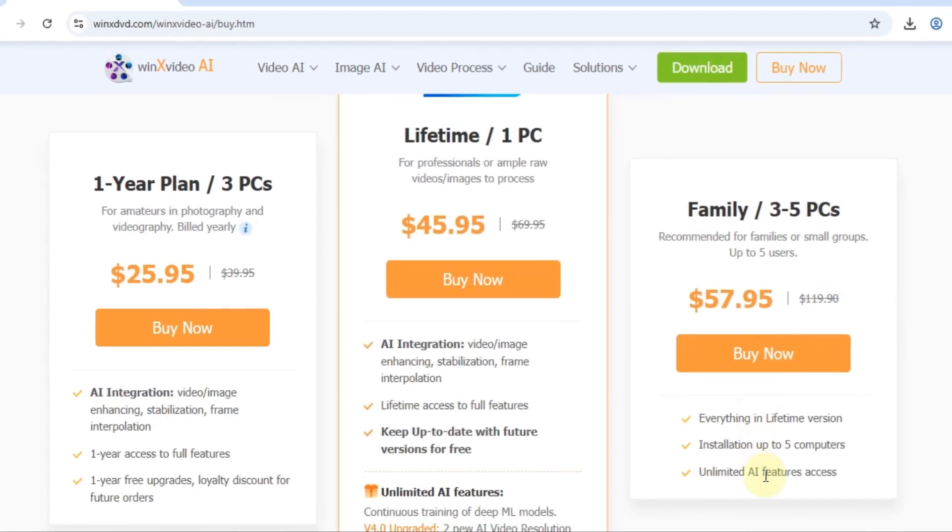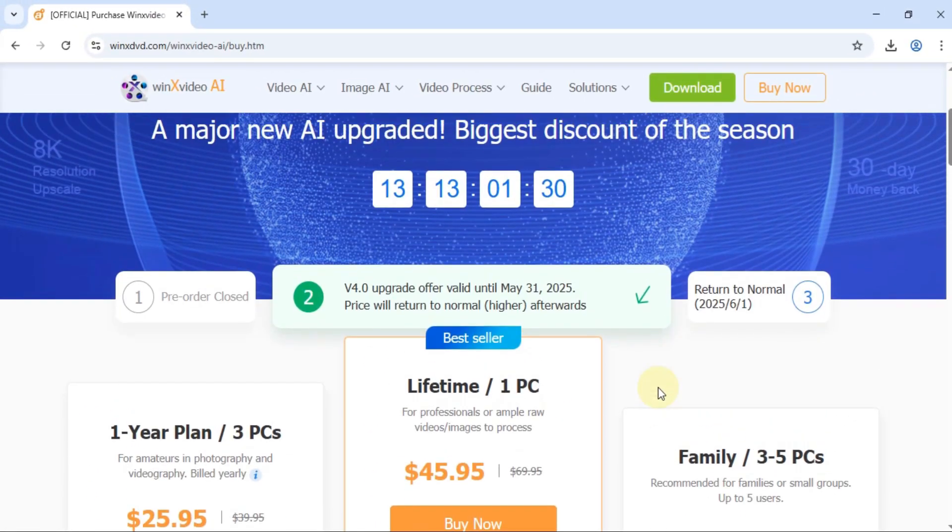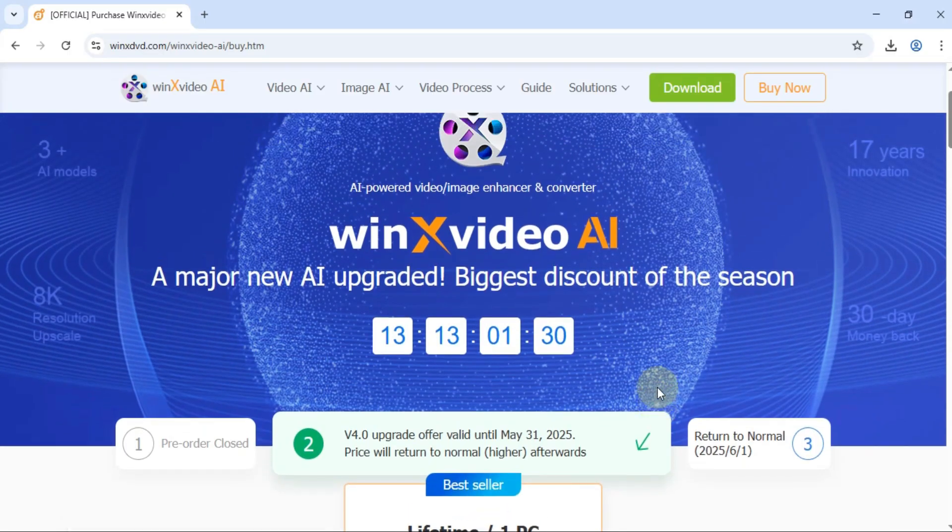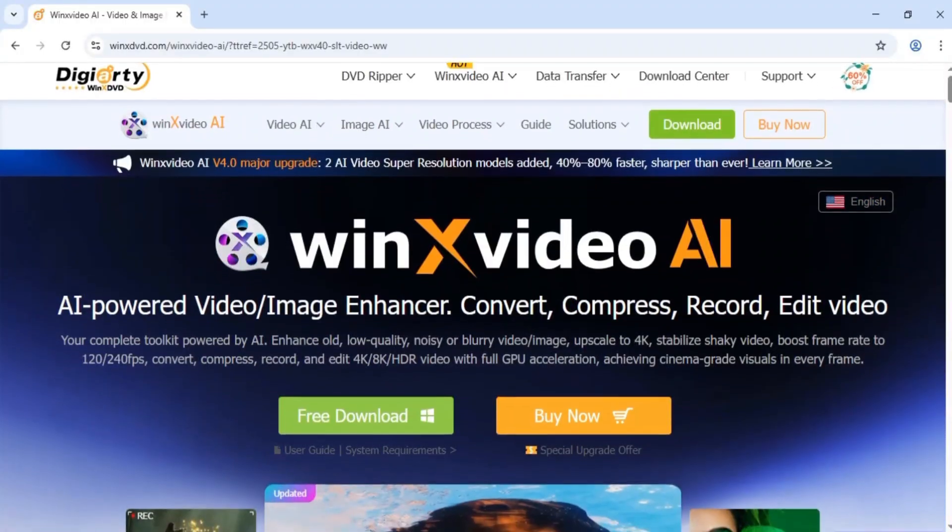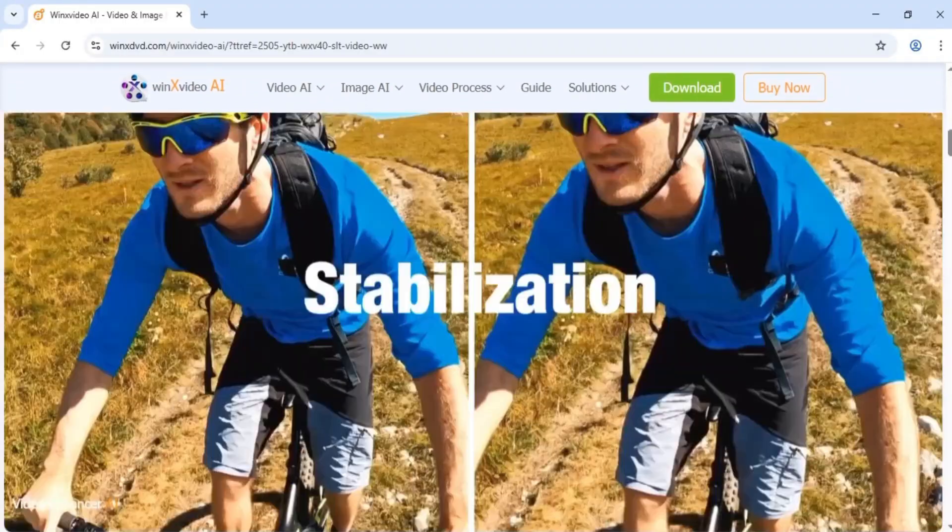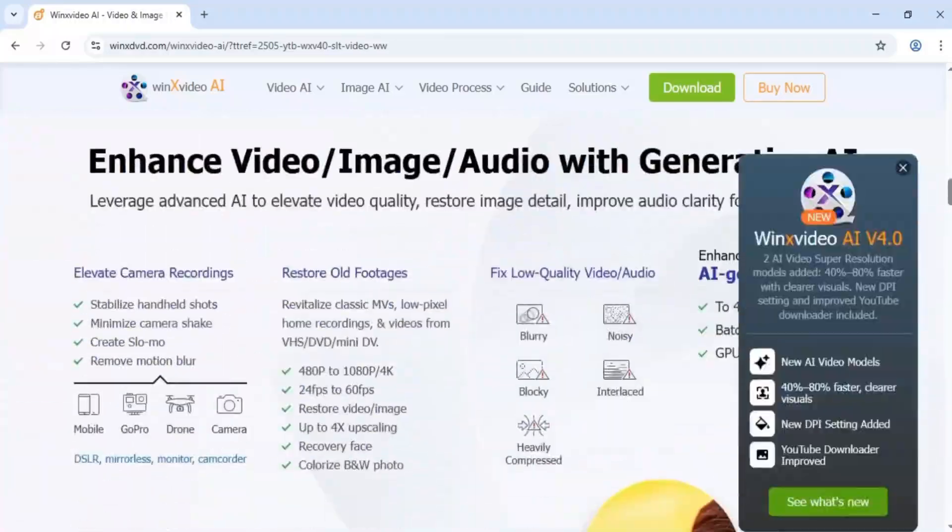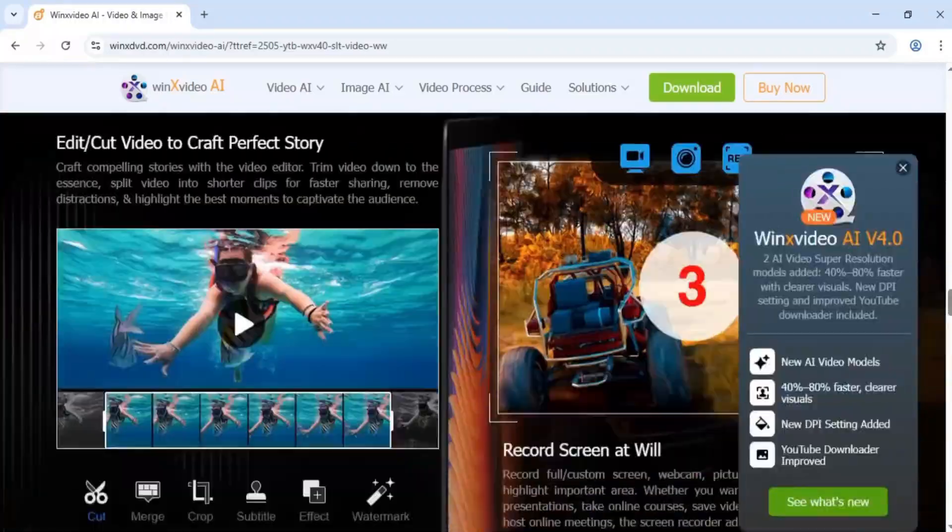All plans include full AI features like video enhancement, stabilization, and frame interpolation. You'll find the official link with a special discount in the description. Stay tuned for more tutorials.